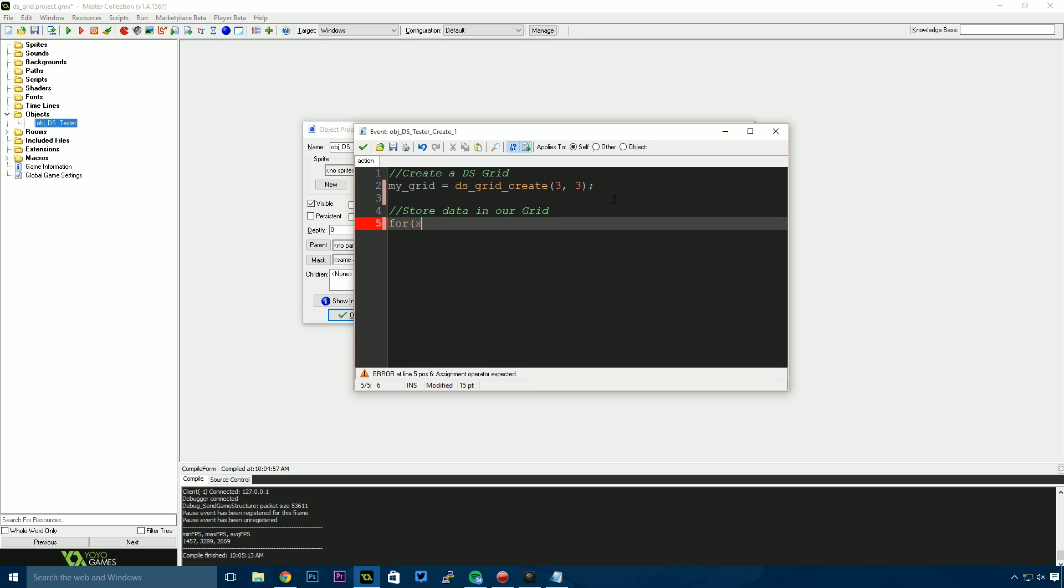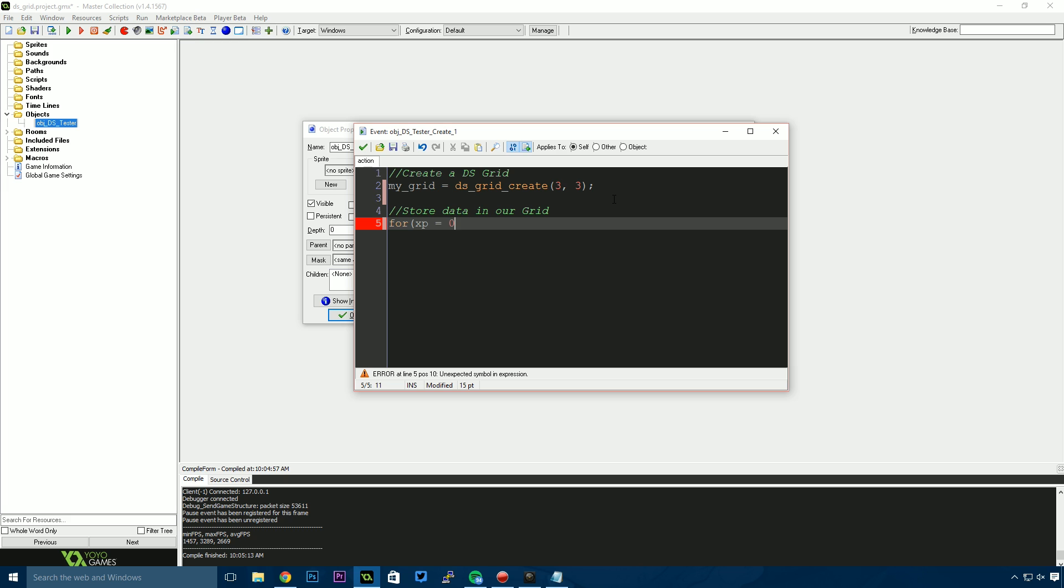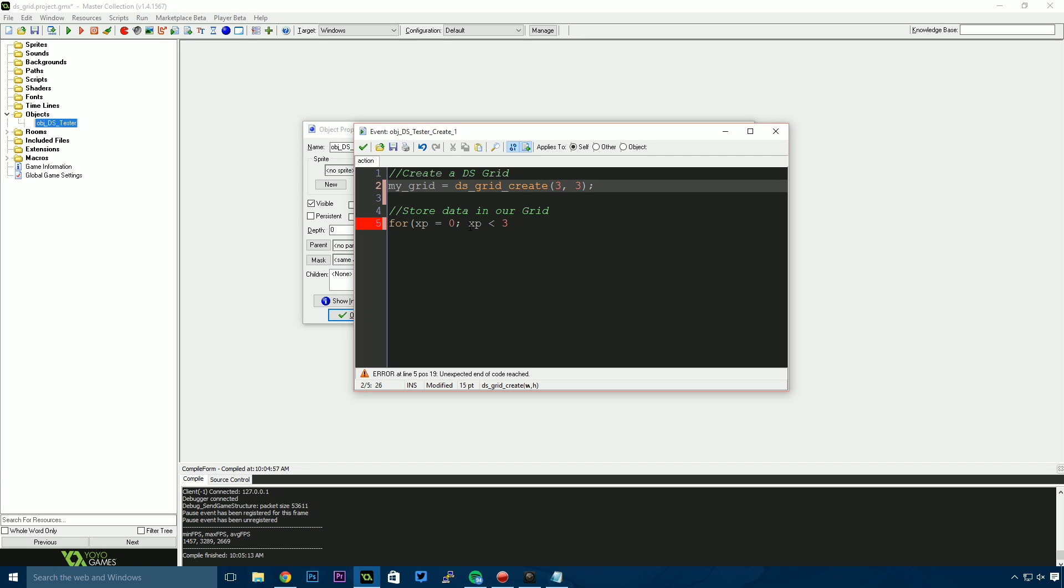I'm going to say for xp—that stands for x position—equals 0, while xp is less than 3. Our grid is three spaces wide: 1, 2, and 3. But because we're counting from 0, we need to go 0, 1, 2 to address those positions. So less than 3 is the condition we use to count to the number 2.